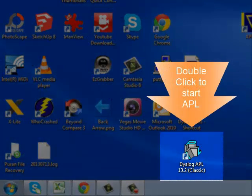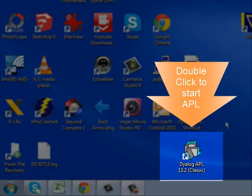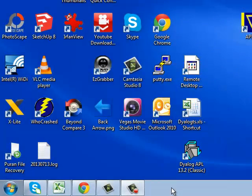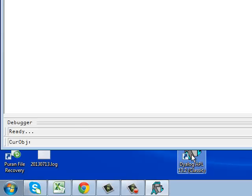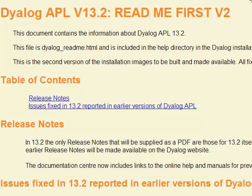When we restart APL, we can see that there is an icon on the desktop that we can use to start APL. The first thing it does when you open it is to show you a page containing the latest release notes and various fixes.